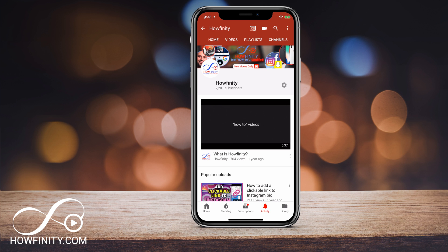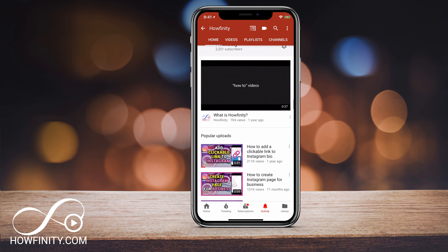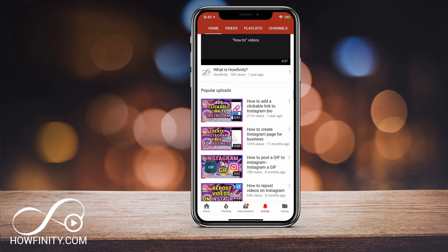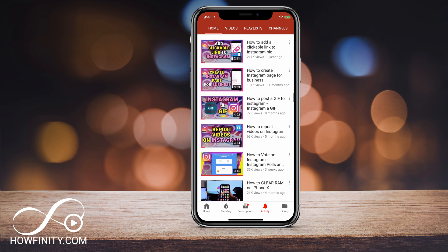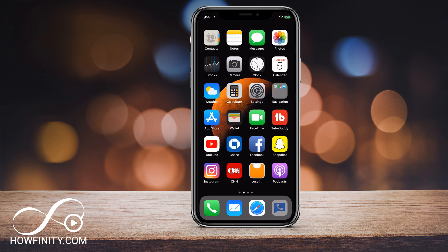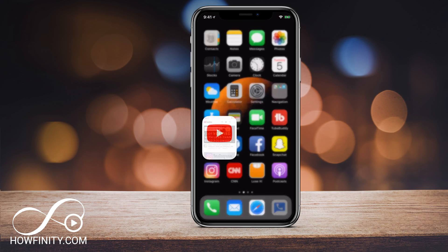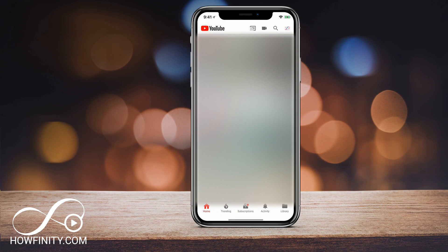Hey everyone, in this video I wanted to show you how to enable or disable the restricted mode on YouTube. So first things first, let's go ahead and launch the YouTube app. I'm gonna do this on iOS, but on Android it's almost the same process — I'll show you where to click on Android.